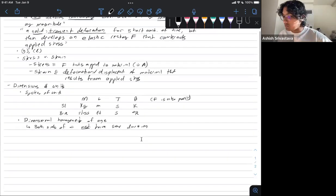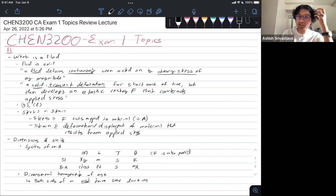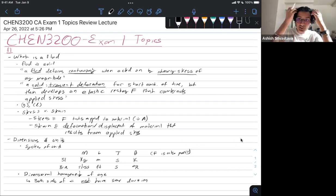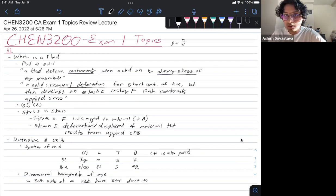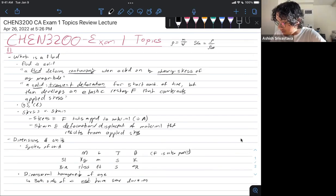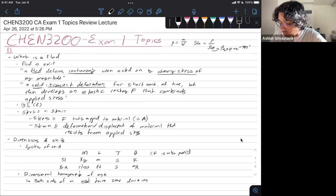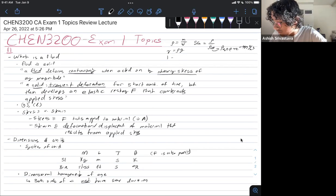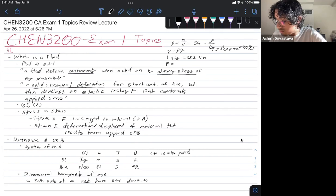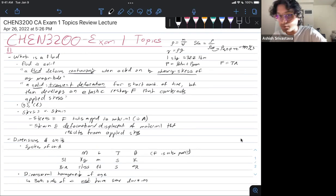Some short but really important equations: density rho equals mass divided by volume; specific gravity equals rho of your substance over a reference density, usually water at 4°C which is 999 kg/m³; gamma equals rho times g; one slug equals 32.2 mass pounds; absolute pressure equals atmospheric pressure plus gauge pressure; and force equals tau (shear stress) times area.